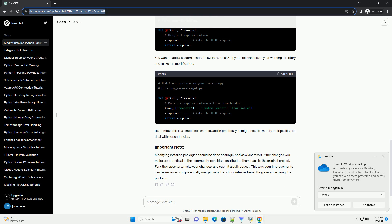If your changes are successful, create a new distribution of the modified package. Run the following command from the package's root directory. Install the modified package locally using pip. If you are integrating the modified package into an existing project, update the project's dependencies to use the modified version.